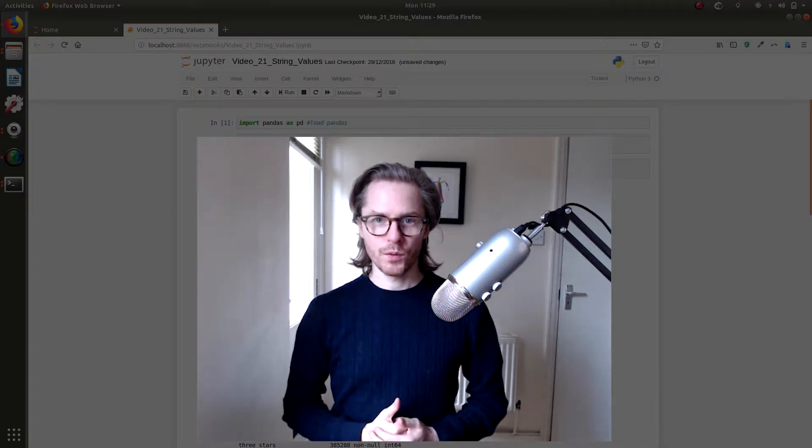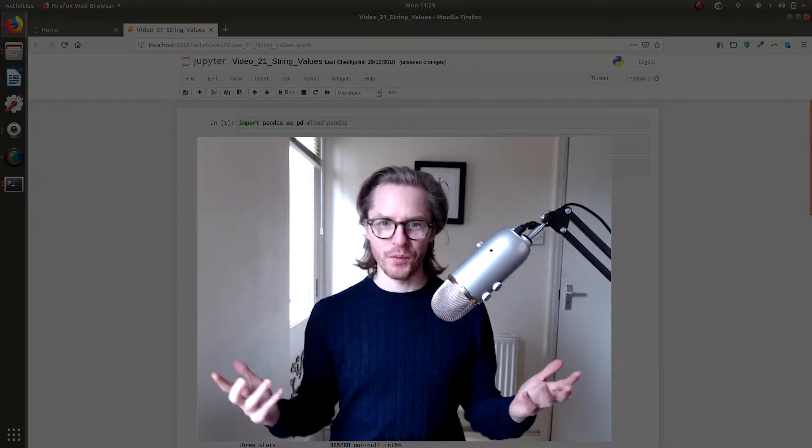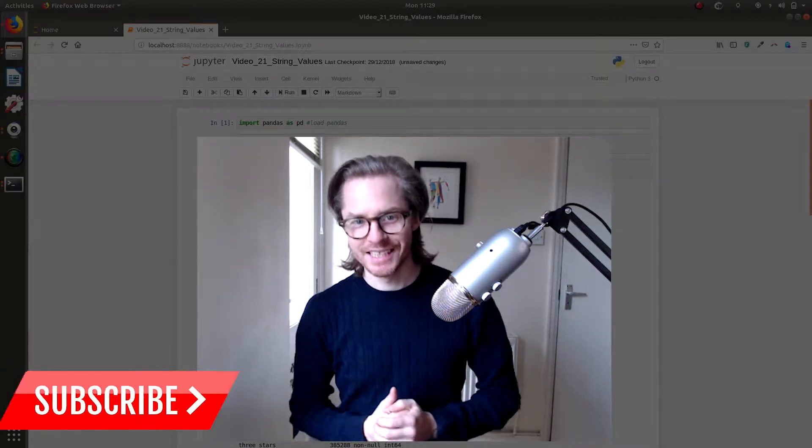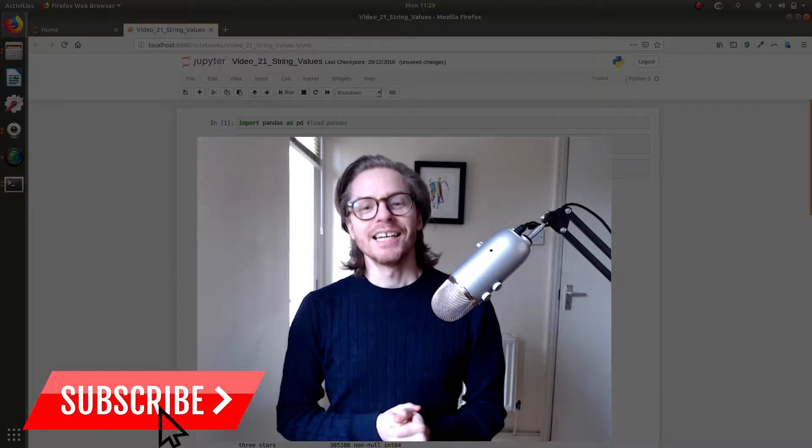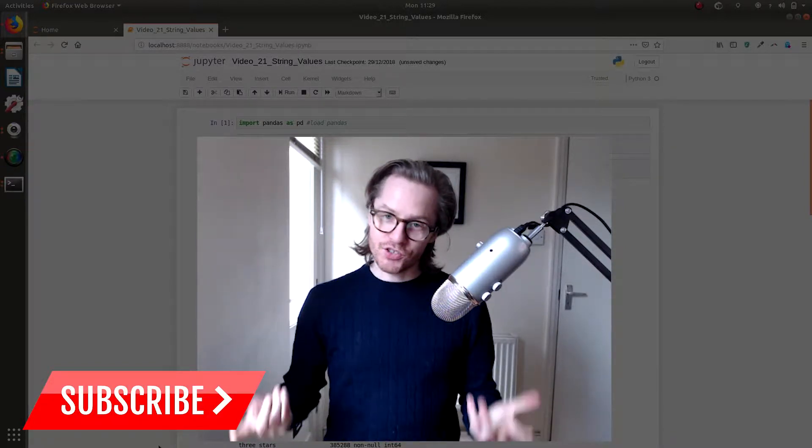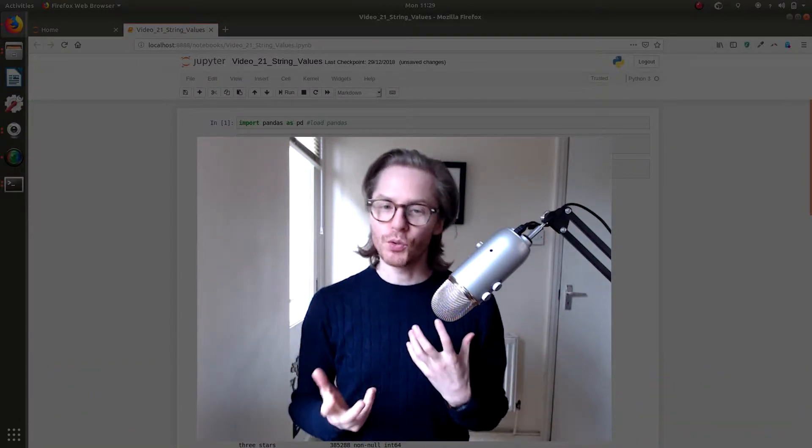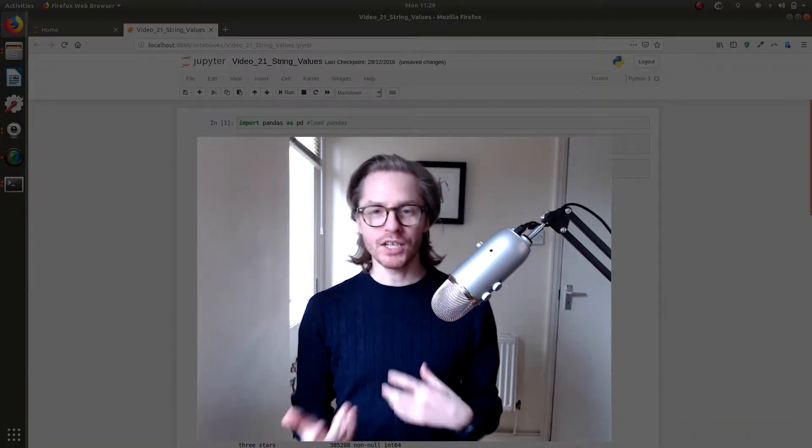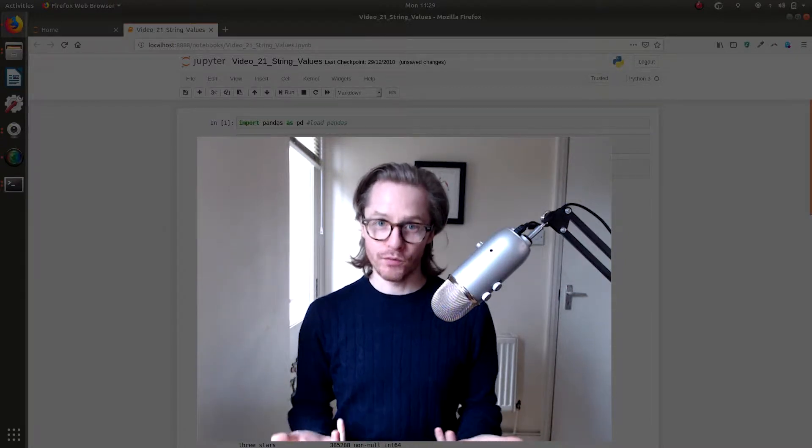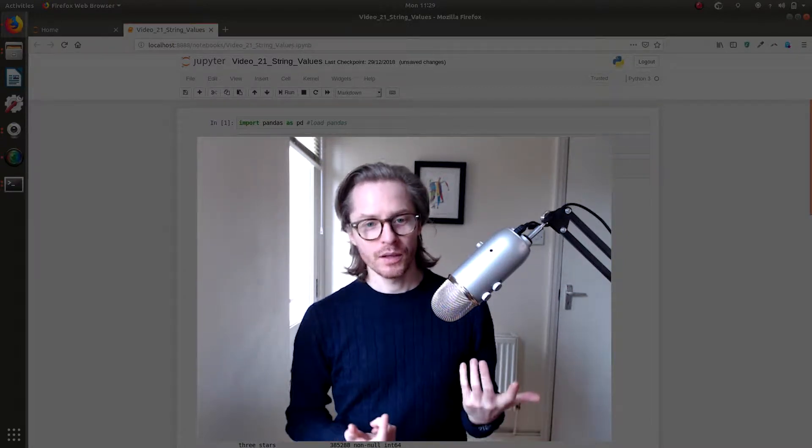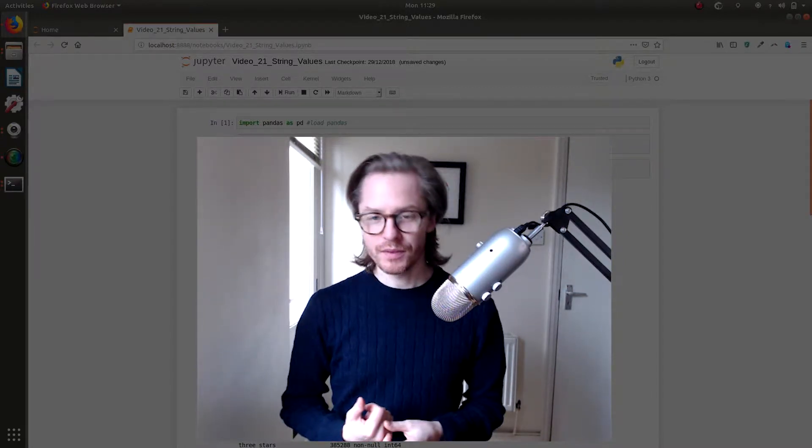Hello, welcome to video 21. We're going to be looking at string values and I'm just going to show you a couple of basic operations that I use quite frequently when playing around with string data.